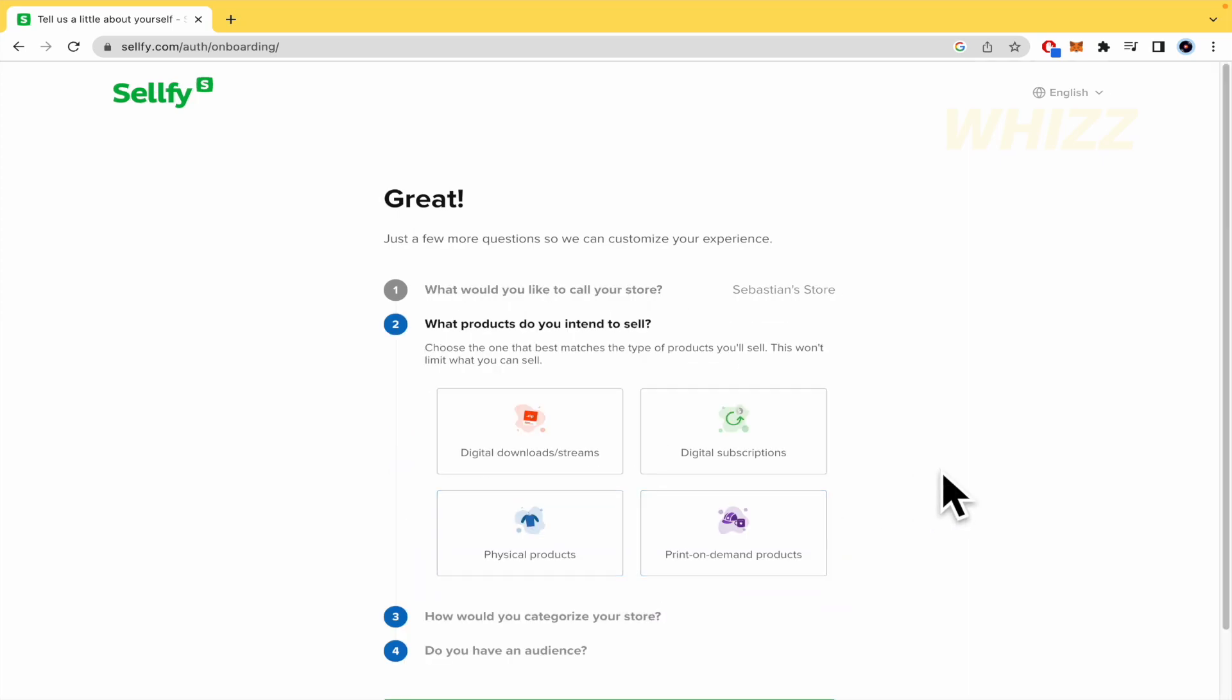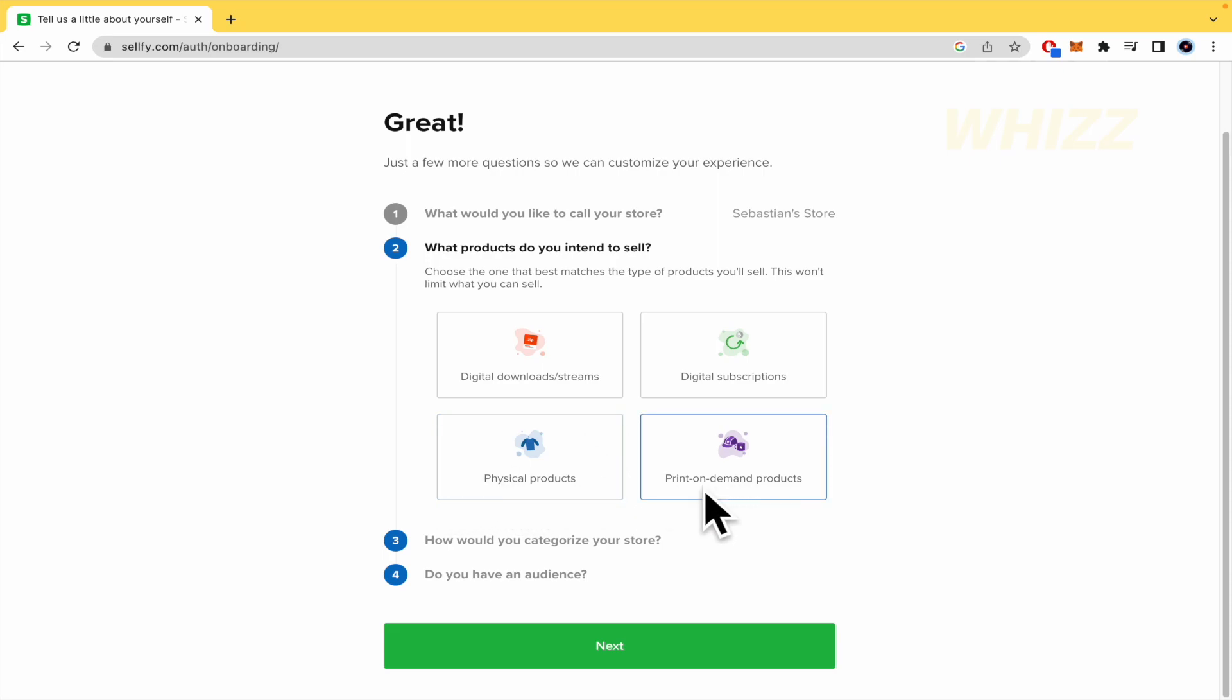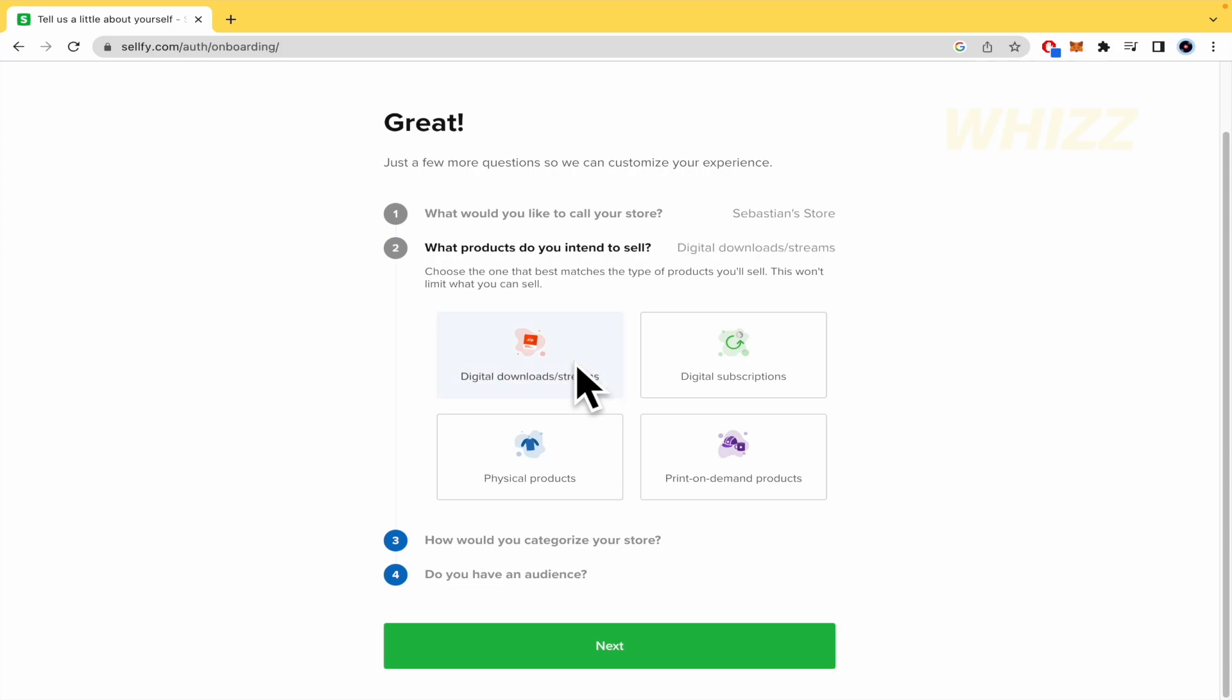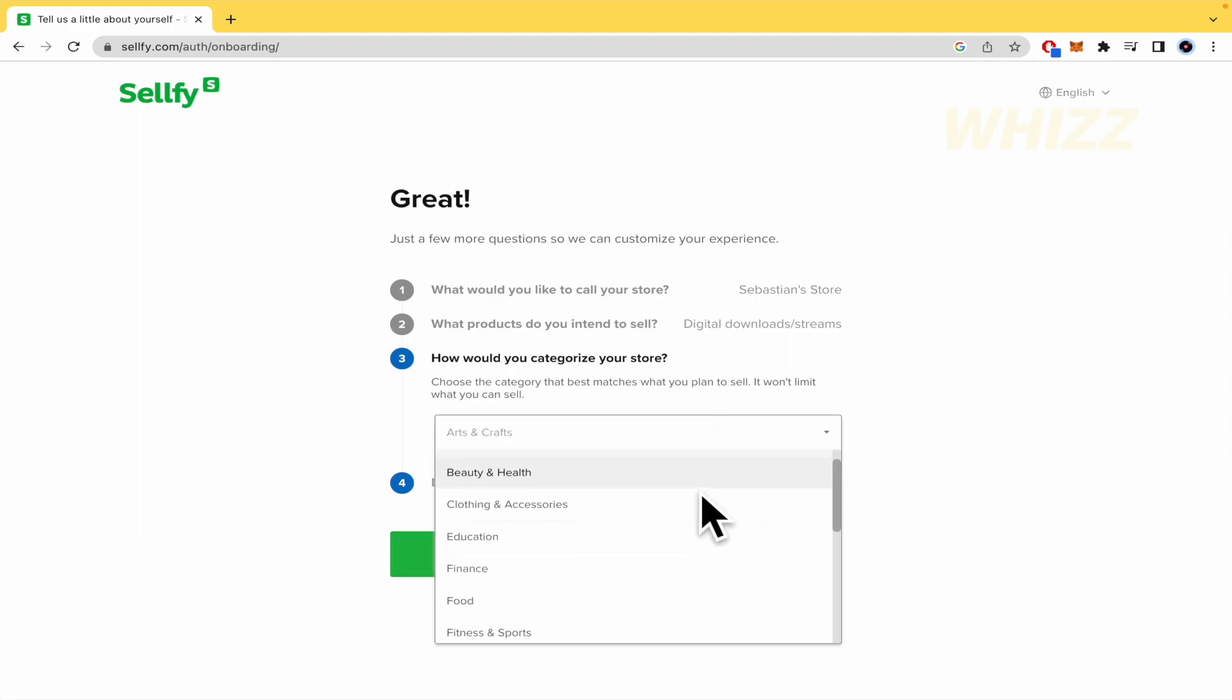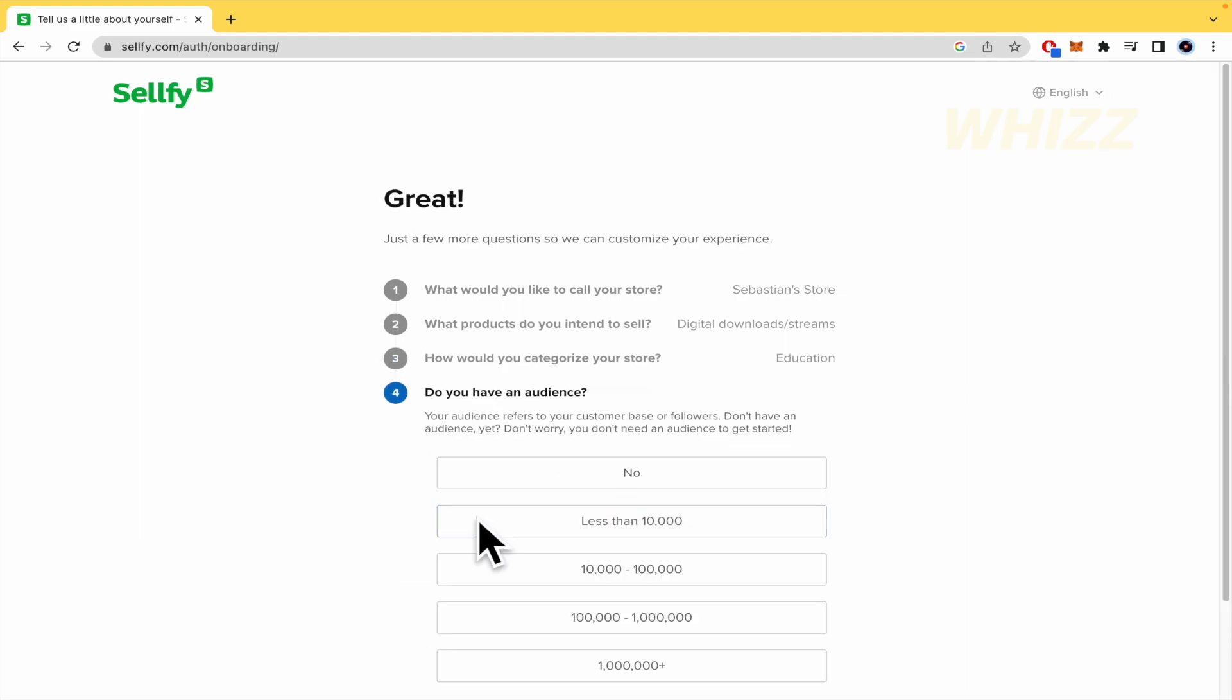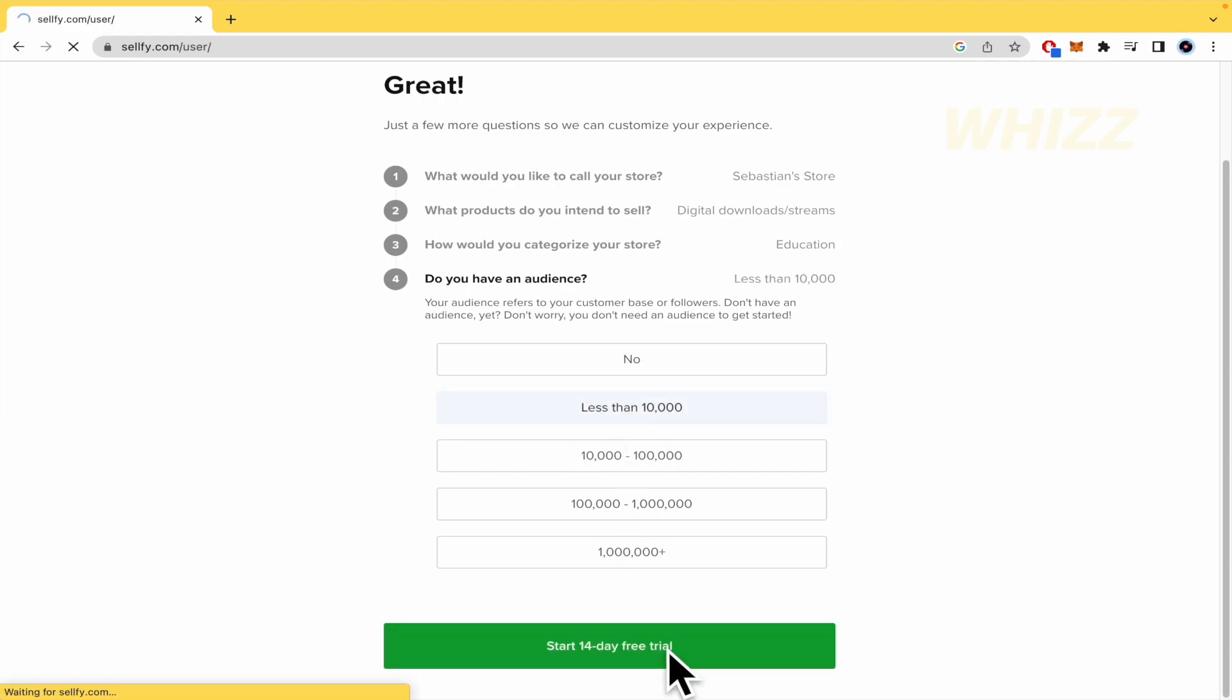Next. What products do you intend to sell? So Sellfy is specialized in digital content, but obviously you can sell physical products too, or print-on-demand products. This is basically physical too. So, by now, I'm going to choose digital content, like downloads and streams, and click on next. How would you categorize your store? So this is about education. And do you have an audience? Less than 10,000. So I'm going to start my 14 day free trial.